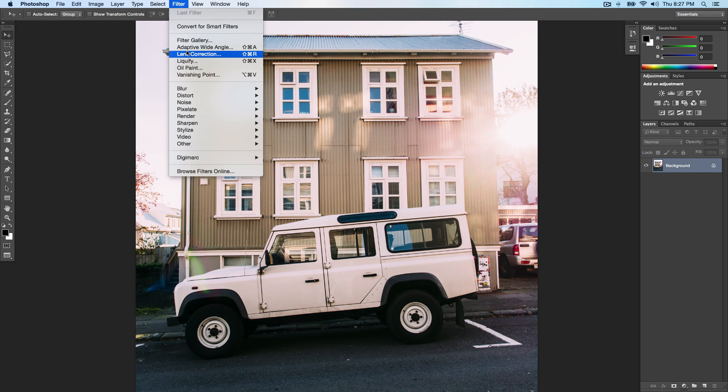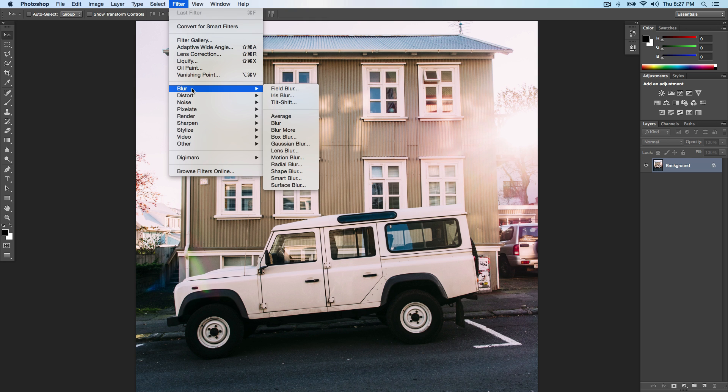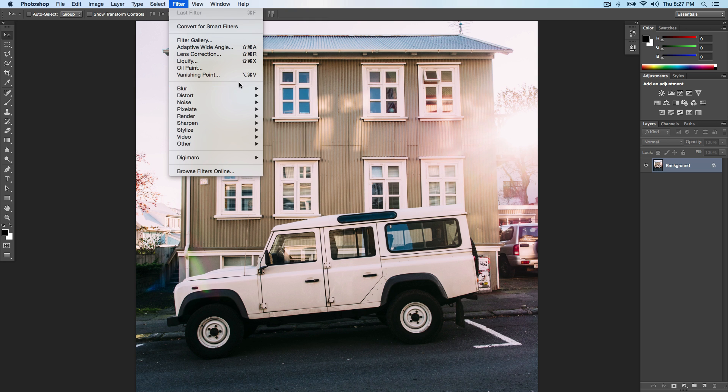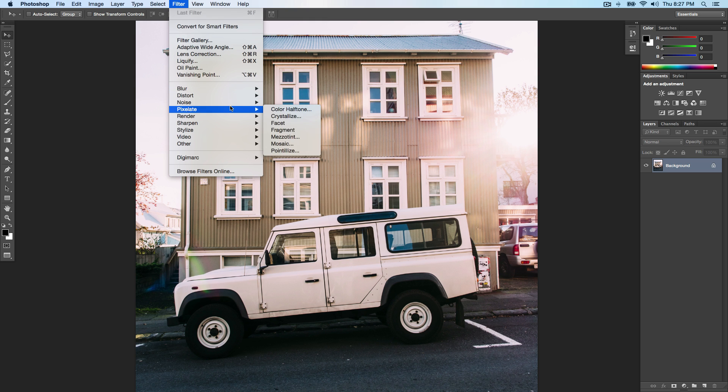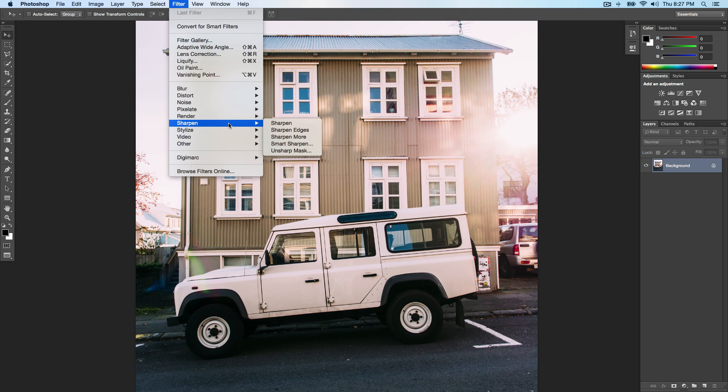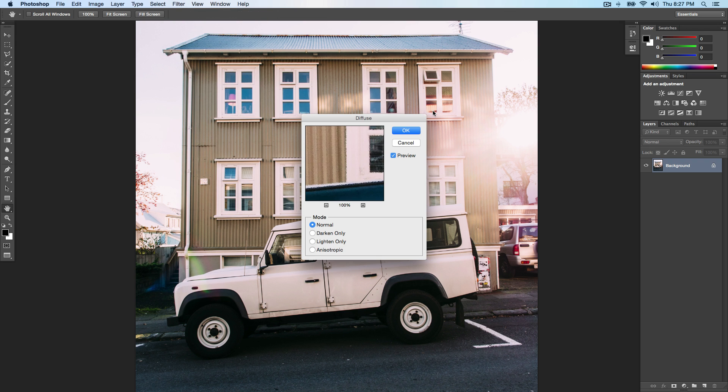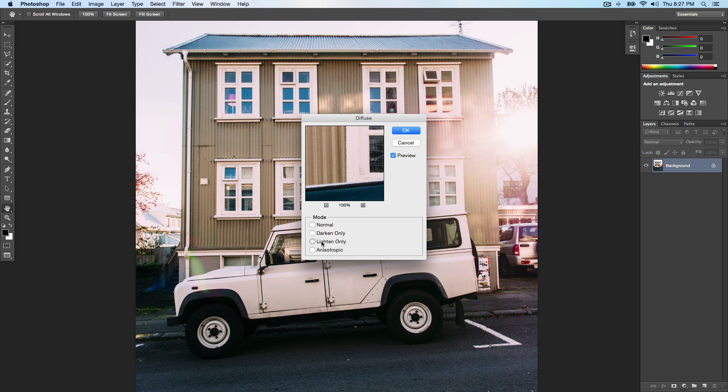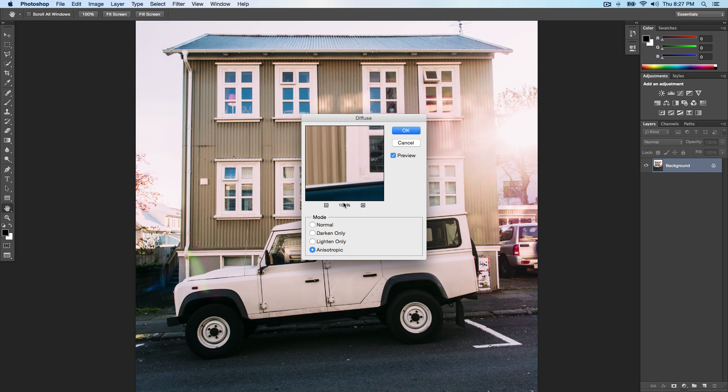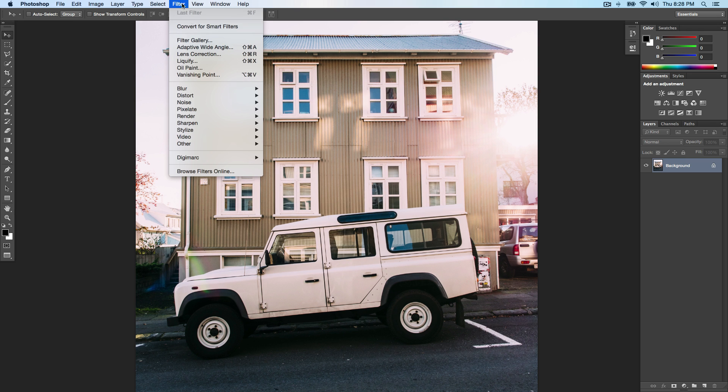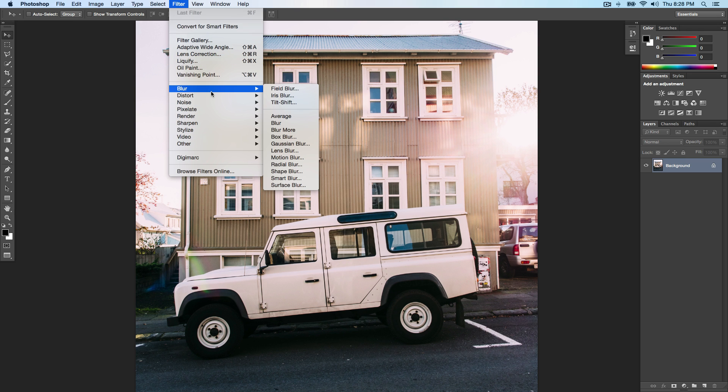I'm gonna click cancel. If you go over to Filter, you have a lot more stuff: Lens Correction, Liquify, Oil Paint, Vanishing Point, Blur, Distort, Noise, Pixelate, Render, Sharpen. Each one of these is pretty much self-explanatory. If you go over to Stylize and go to Diffuse, you can really change up the way the image turns out to be.